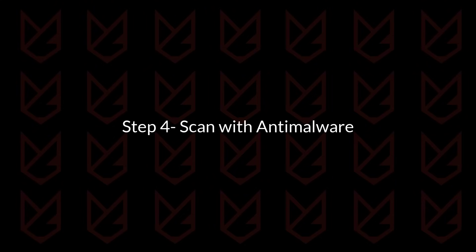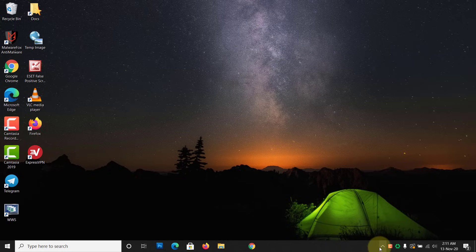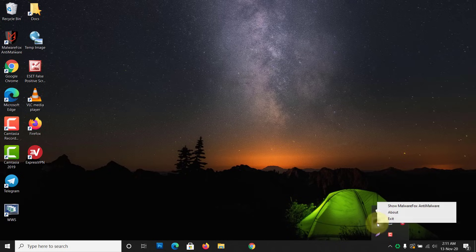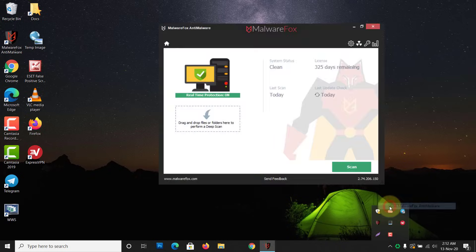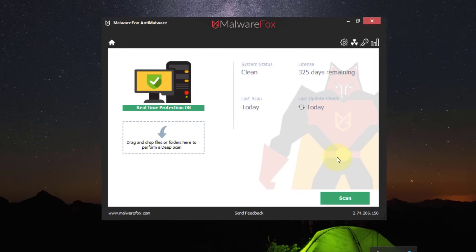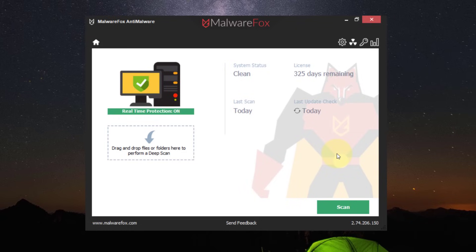Step 4: Scan with Anti-Malware. Scanning with anti-malware is necessary. You can remove the settings that are causing the redirection, but hidden malware could revert those settings again. To completely remove the redirect virus, scan with anti-malware such as MalwareFox.